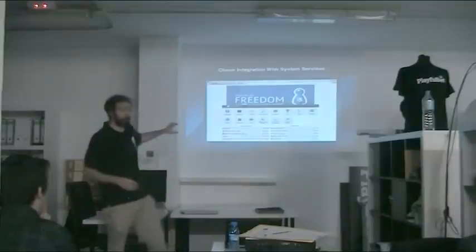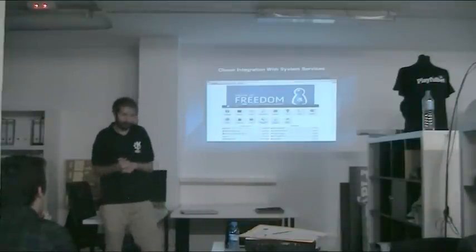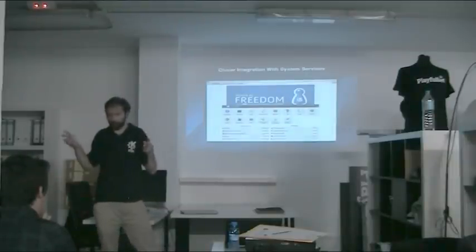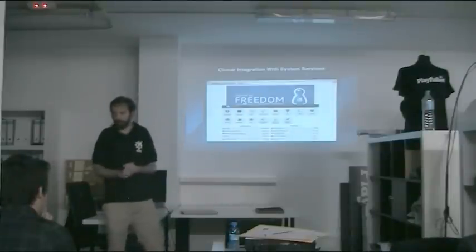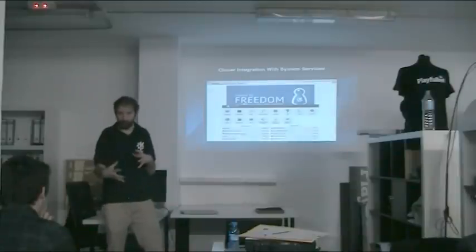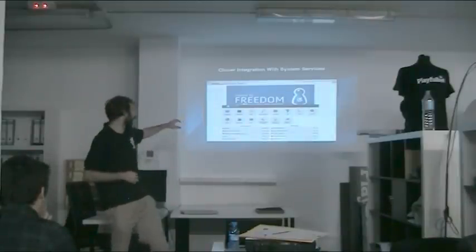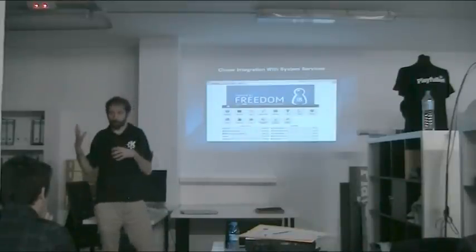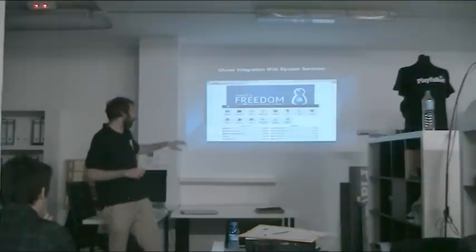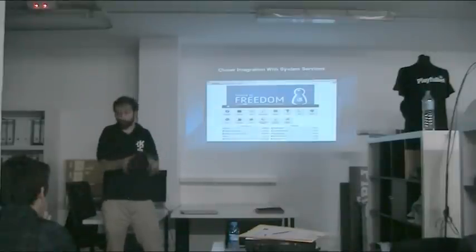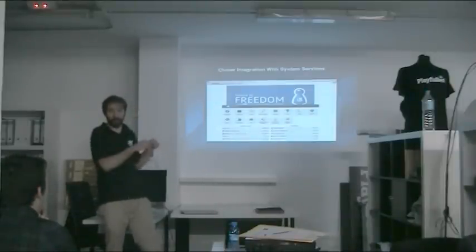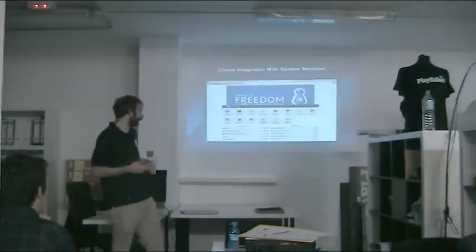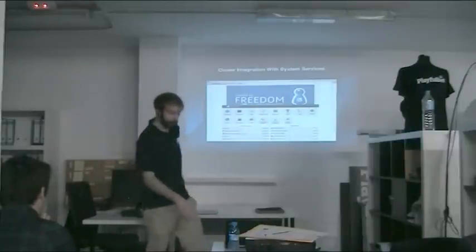What we have now with Plasma 5 is trying to get close integration with system services. Previously we distanced ourselves from things we considered the job of the distribution, like installing software or adding and removing users. We weren't very good at that before. Now there's a push within Plasma 5 to try and improve this. Landing in Plasma 5.2, we have a software center where we can download add-ons and new applications with a simple interface.